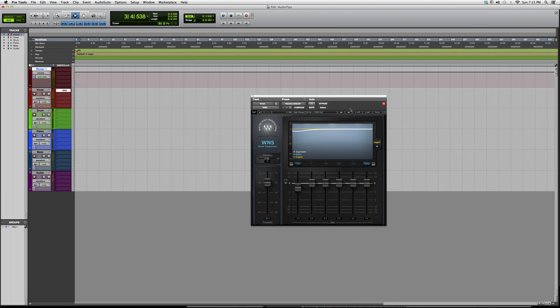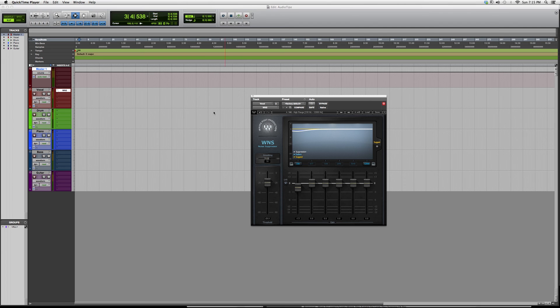It'll simply show you what it does by clicking the presets, and then you work from there depending on how your instrument, your vocal, or whatever is sounding.